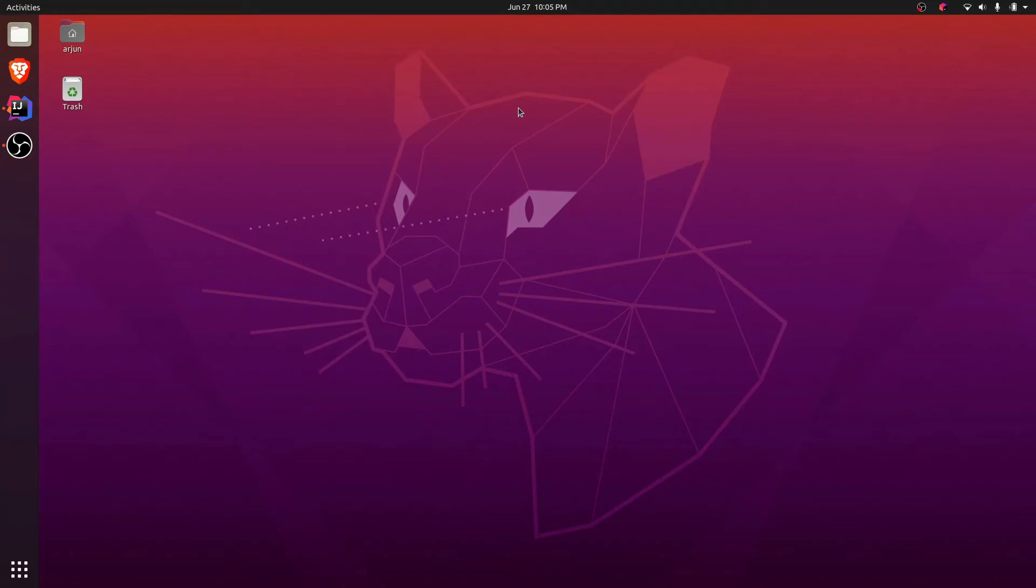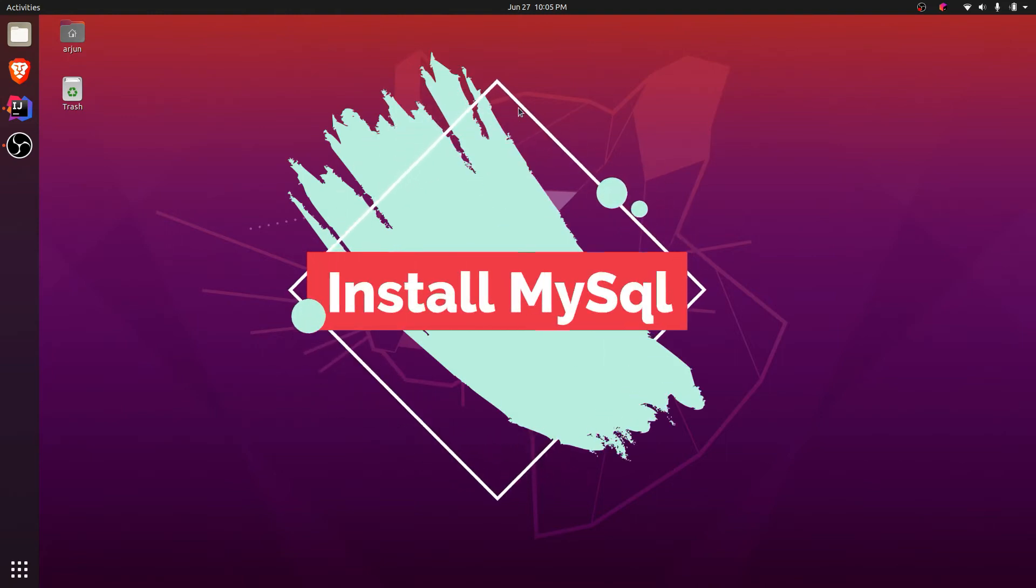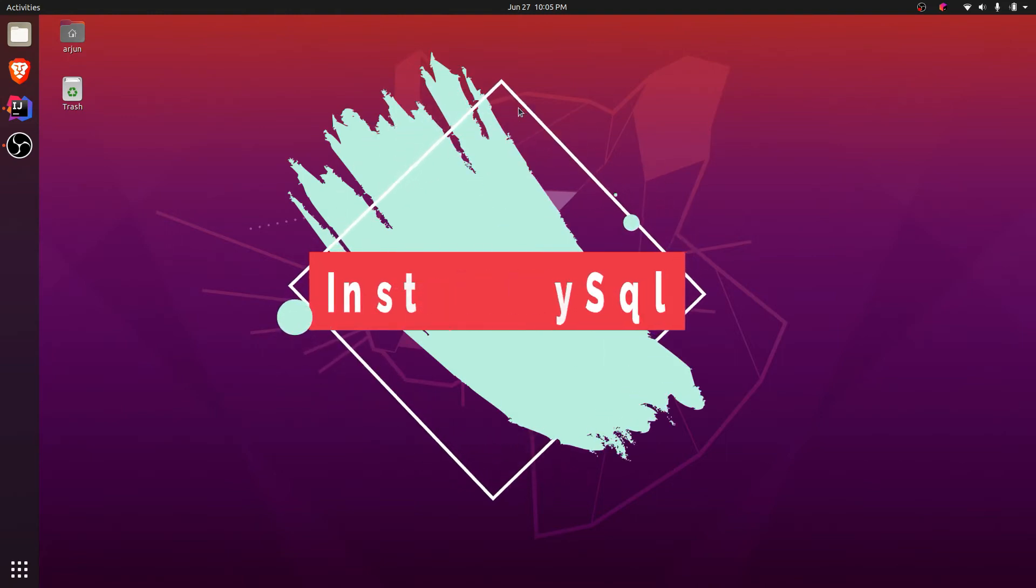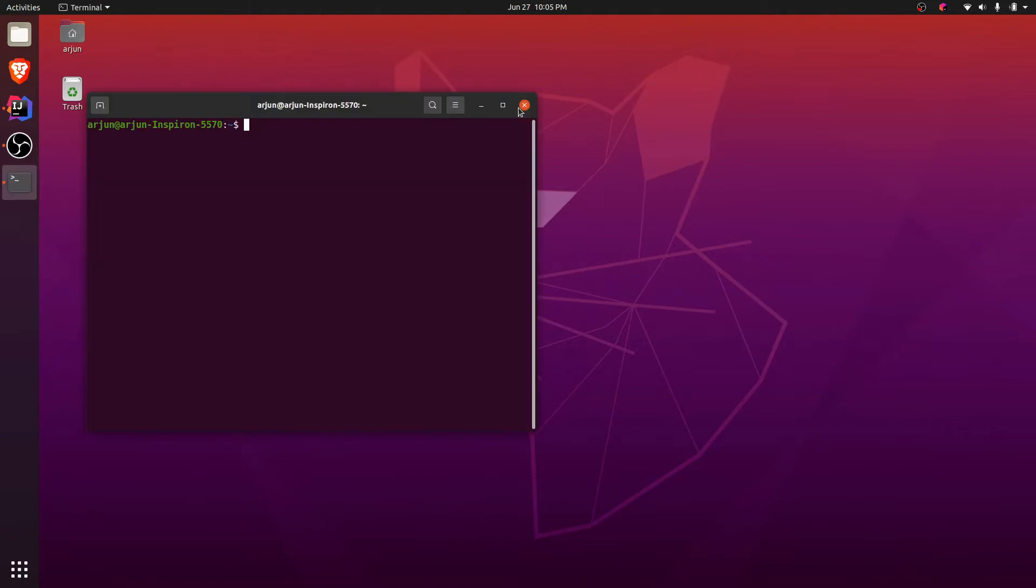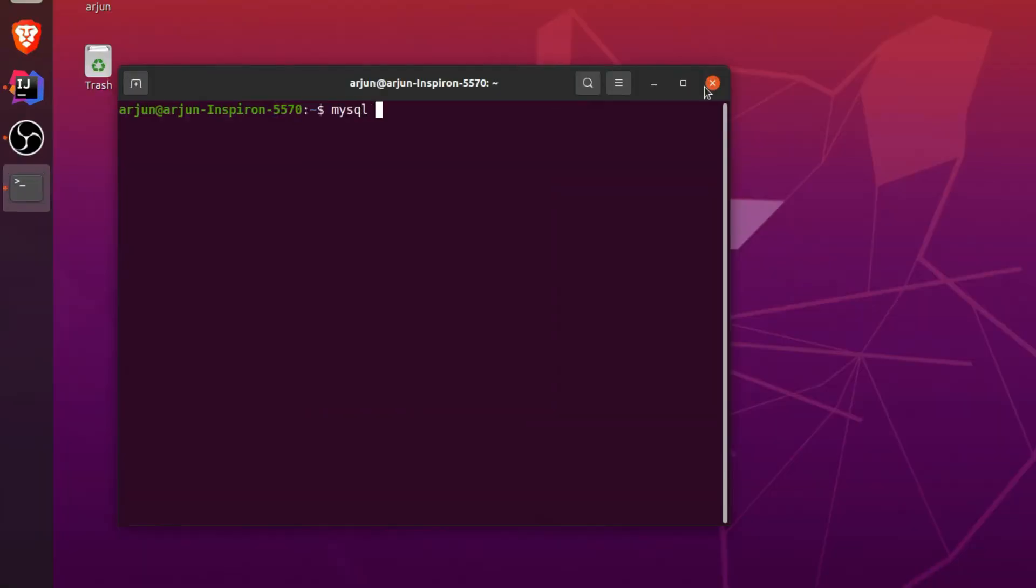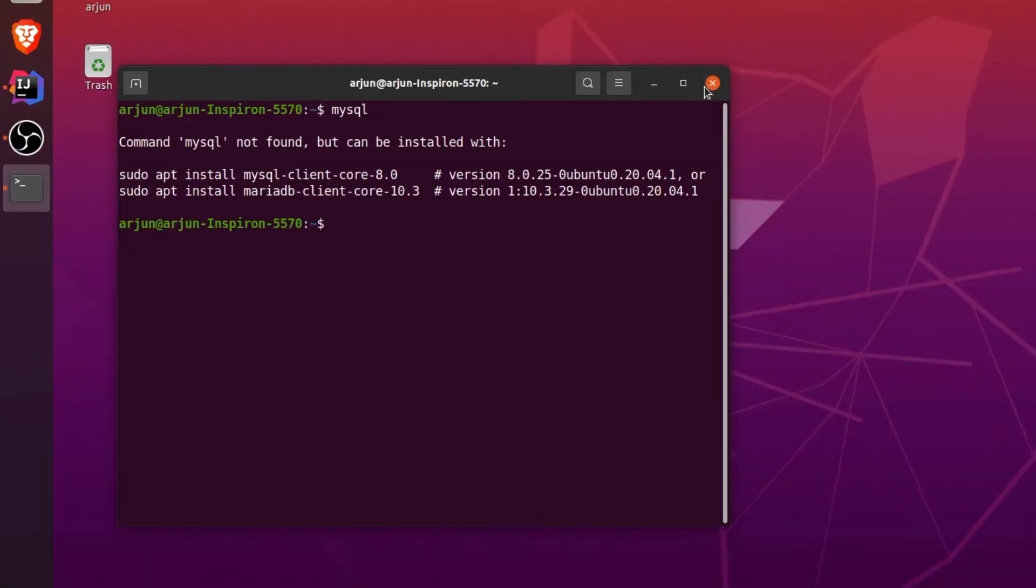Hey guys, what's up, welcome back to another video. In this video I'm going to show you how to install MySQL server into your Ubuntu operating system. For that, open your terminal and just type mysql. If it shows the message like 'command mysql is not found', MySQL is not installed.